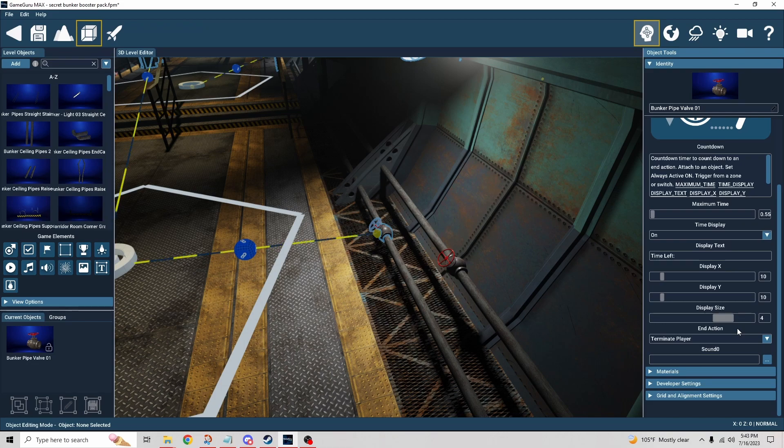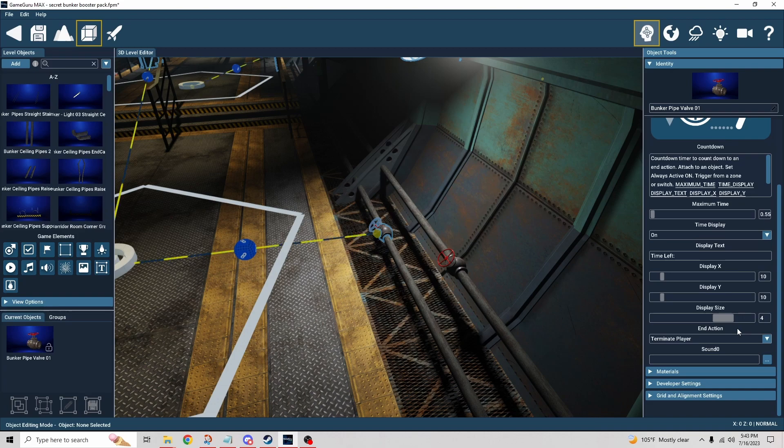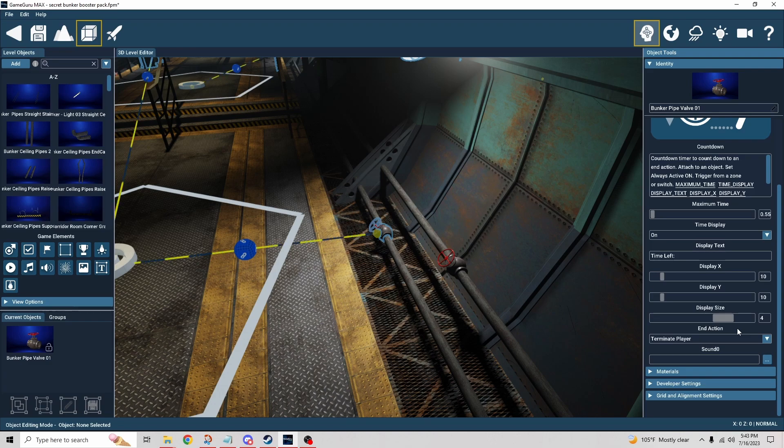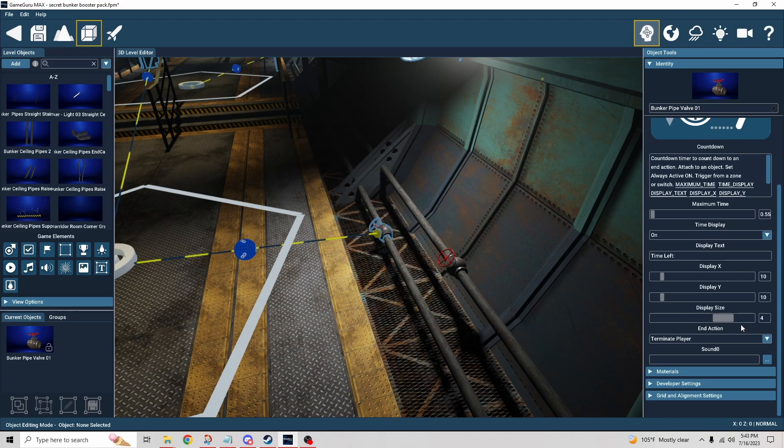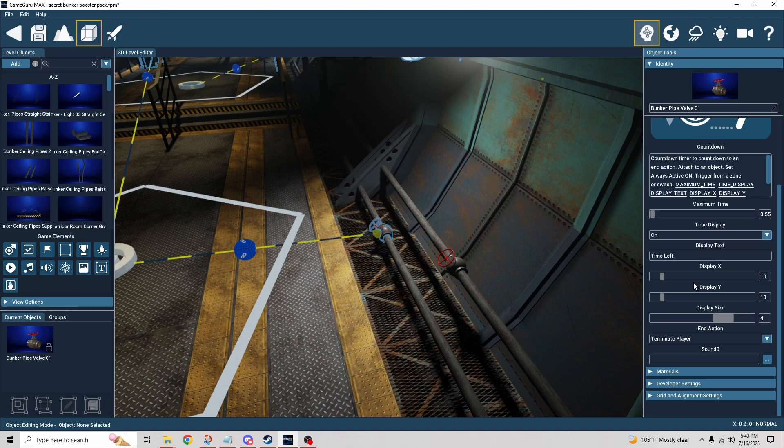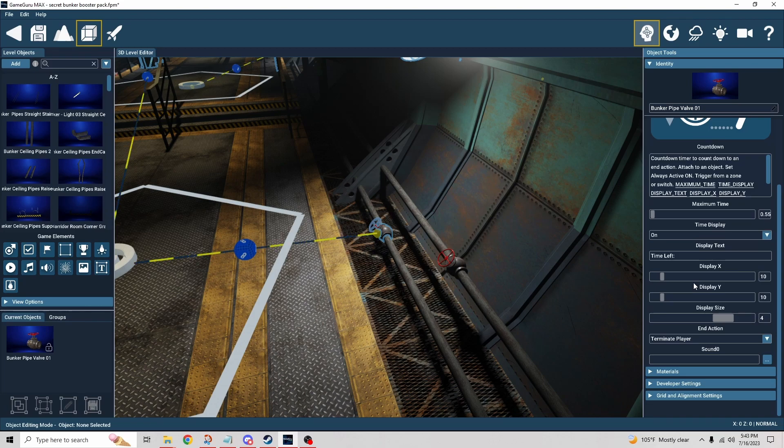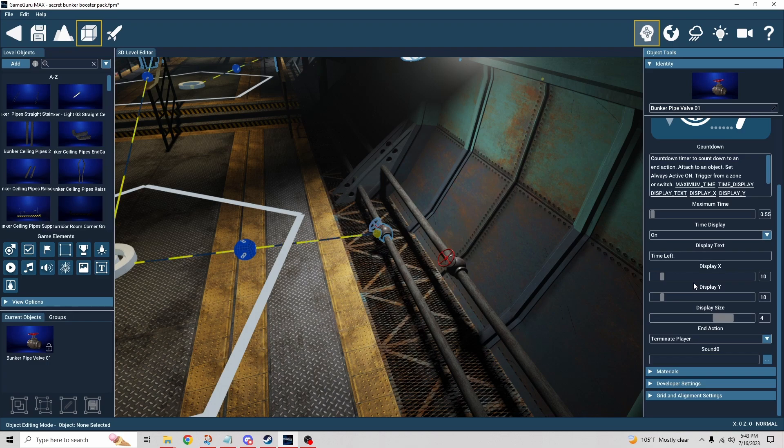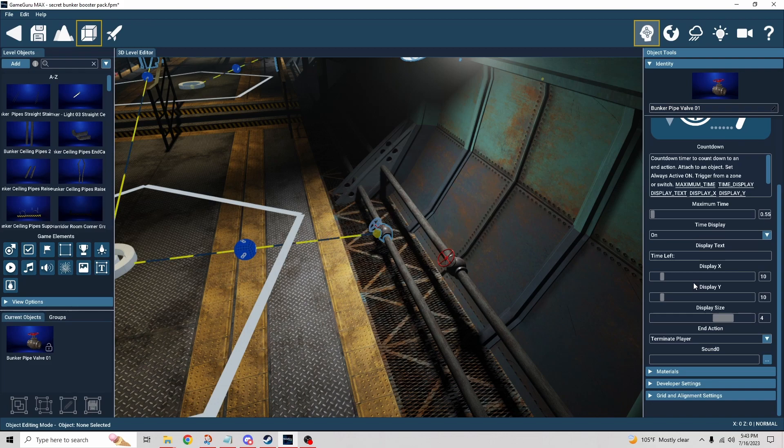Some people need the larger font for vision purposes, or they might need a different position on the screen. As you're playtesting it and moving through the level, does it get hidden? Do they miss it? Is it going to be evident that there's a timer to begin with? Think about those things as you're putting this together.